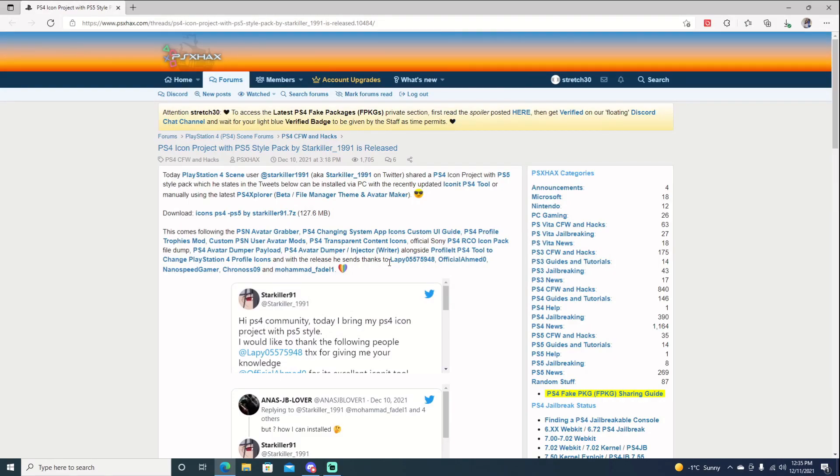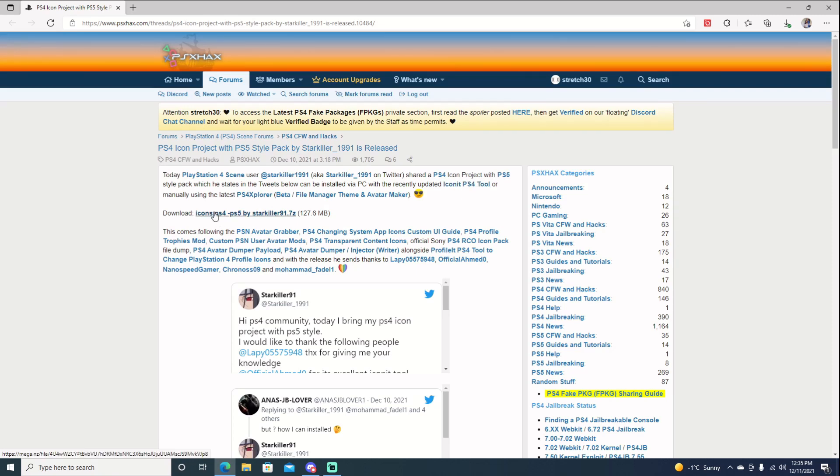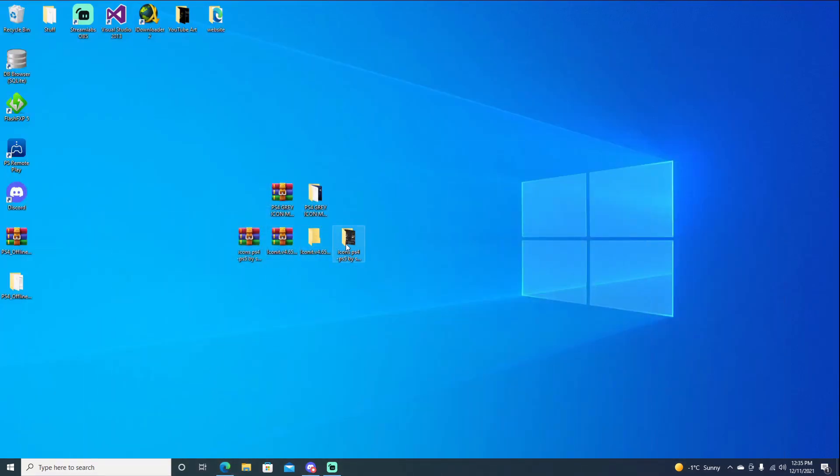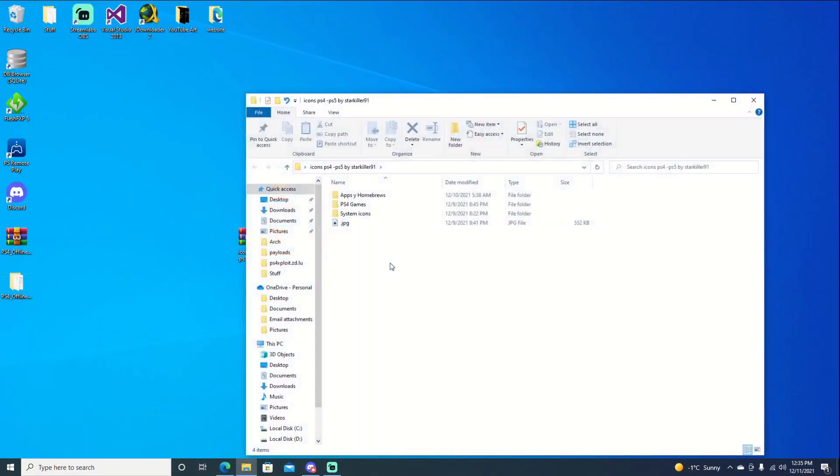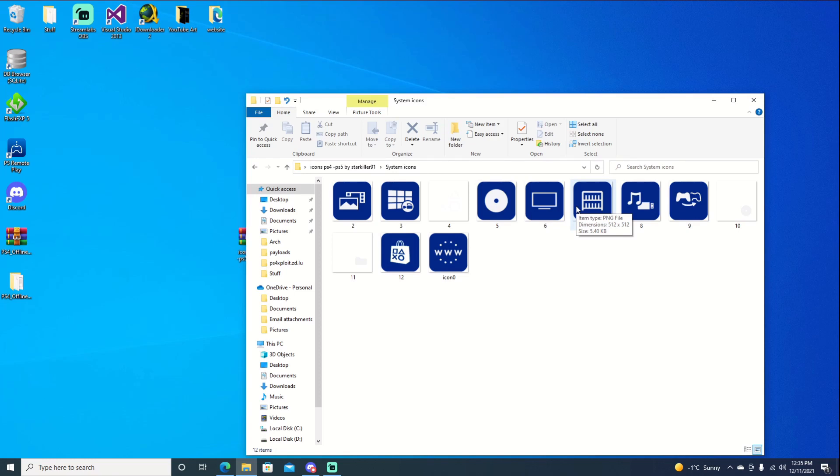Now that we're over at the computer, we will need a program as well as our icons. You can download Iconit PS4 tool from this link right here. And then you'll need the icons by Starkiller91 and you can download them. I already downloaded them. The icons do come in. They have the system icons. You can use these if you want, but you will have to add them manually. Kronos' package file has them already. They're just gray instead of blue. But it's up to you. Icon it at the time of the video doesn't do system apps. It only does homebrew and games.